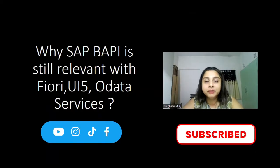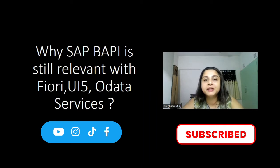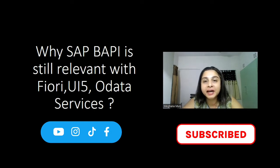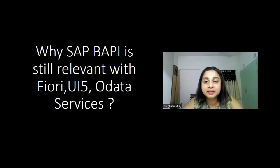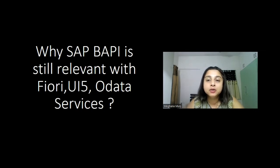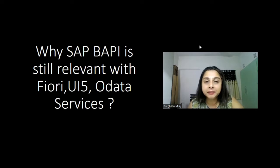Hi everyone. Today we will be discussing why SAP BAPI is still relevant even with the advent of Fiori, UI5, and Core Data Services, which is CDS. So let's take a deep dive into it.